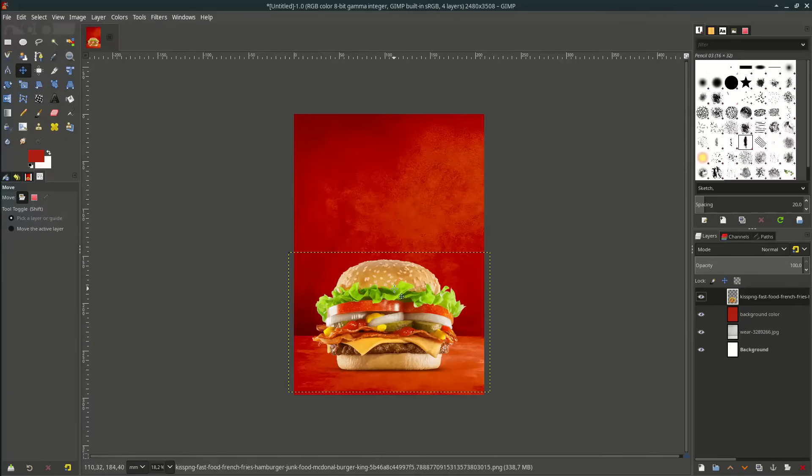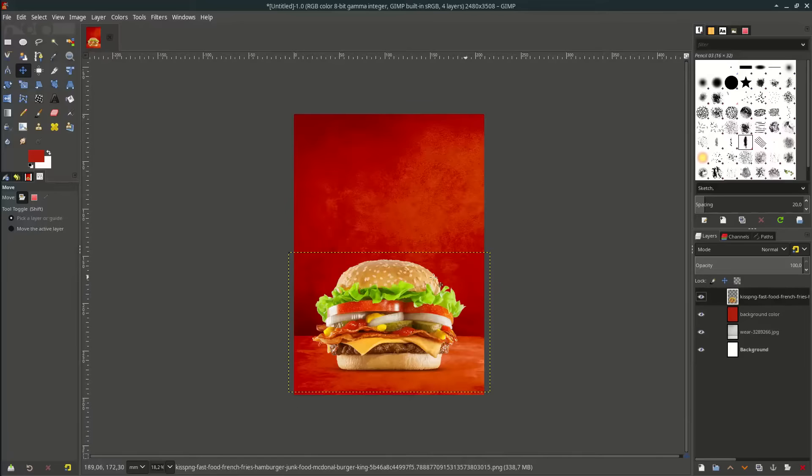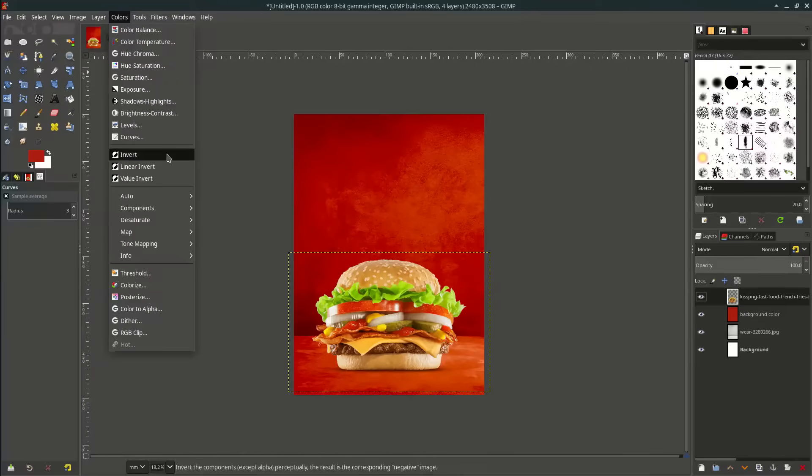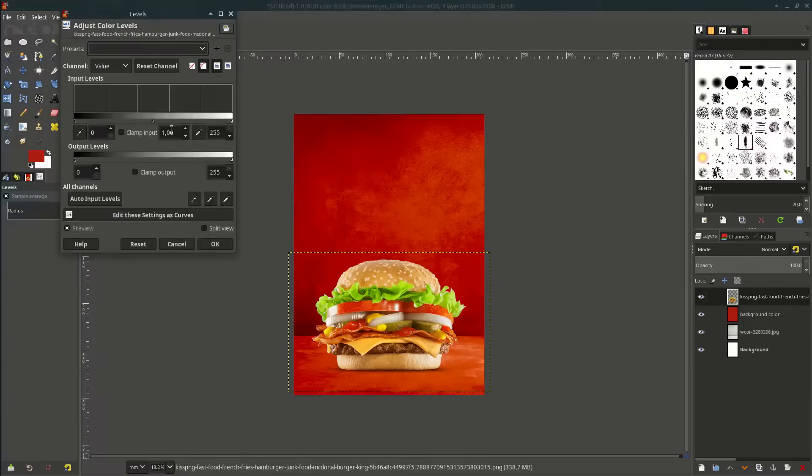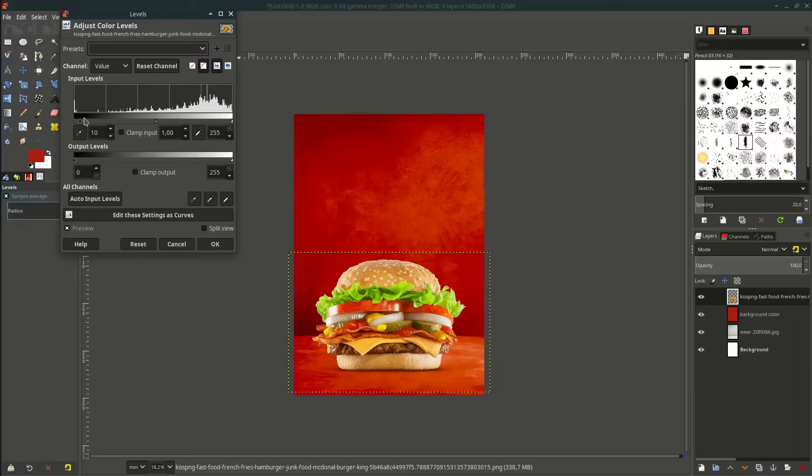Let's make the burger match with the background color. Go to color, levels and adjust it.